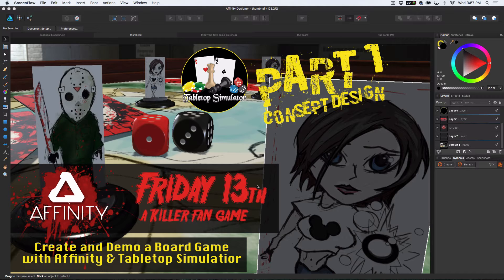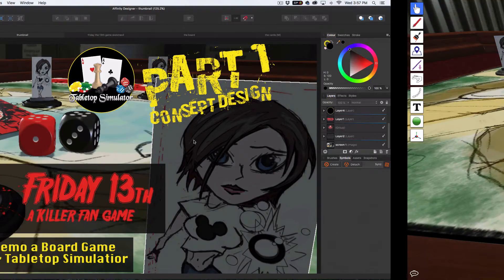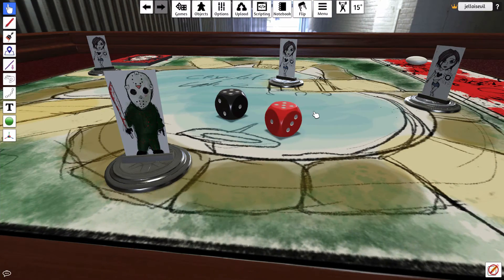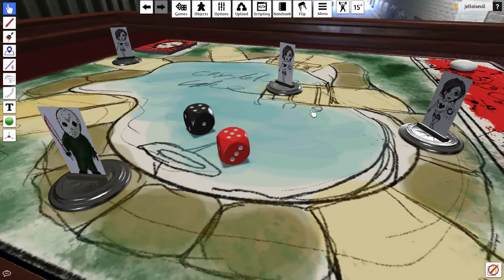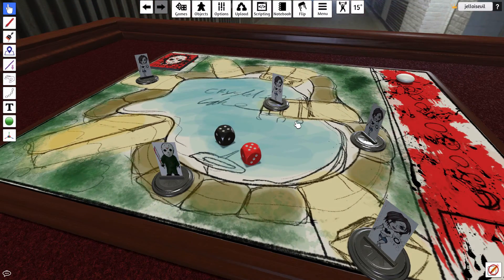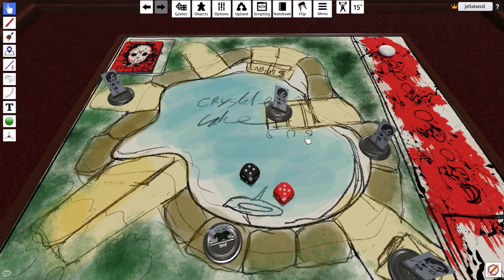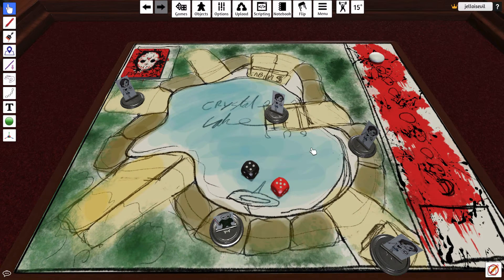We're going to be making a board game. And not only are we going to be making this in Affinity, we're going to be using Tabletop Simulator to actually demo it. So let me show you what the final product is going to look like. This is Tabletop Simulator, and you can bring assets in and basically make your own board game within it.